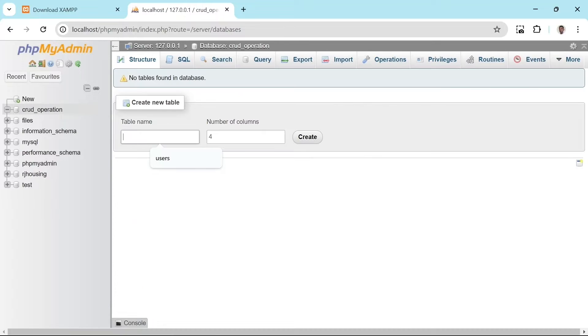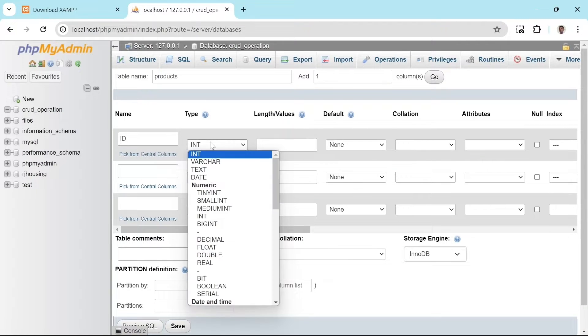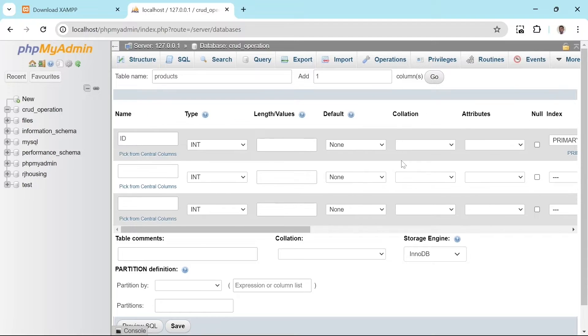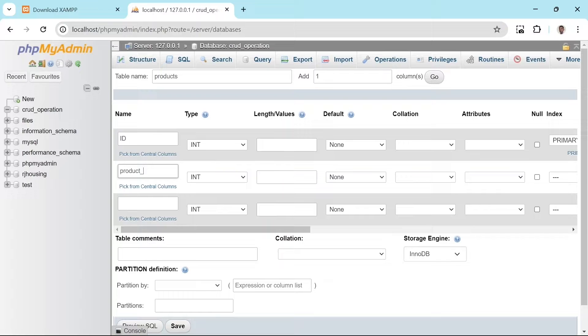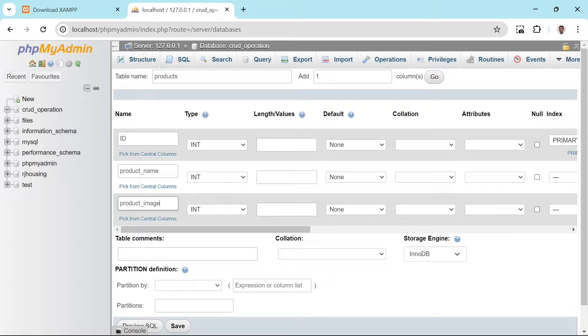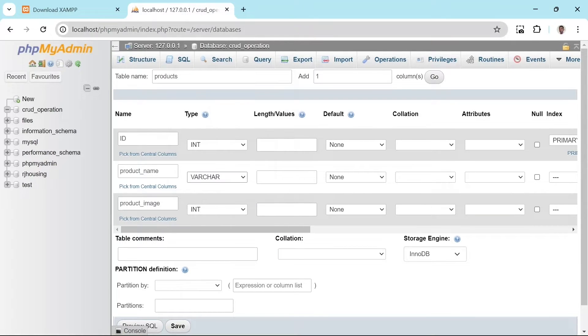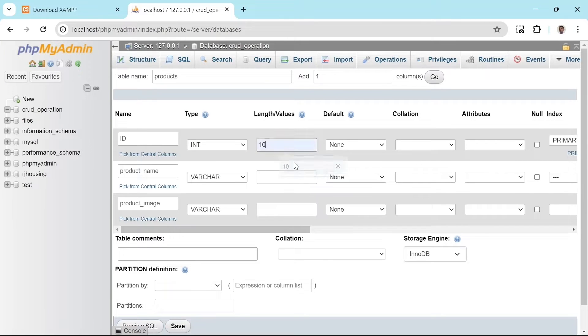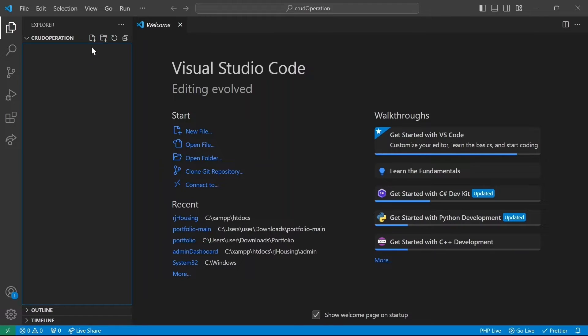Let's create a table to store our product information. We'll call this table product and it will have three columns. For our first column, let's call it ID with data type int. We also check the auto increment box to make it a unique identifier for each product. Then we have product name, which will store names of the products, and product image, which will store URLs for images. We use a varchar data type for both columns because it is suitable for text data. To manage storage efficiently, we set a maximum length of 50 characters for each column.